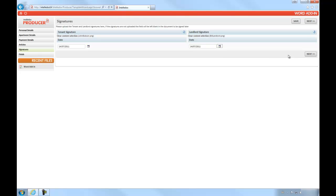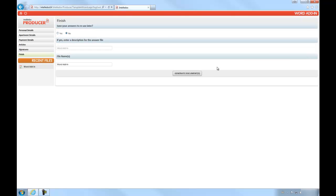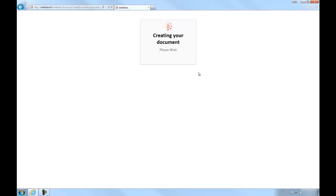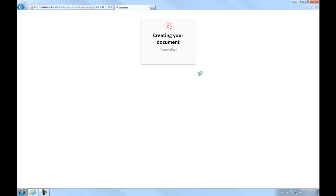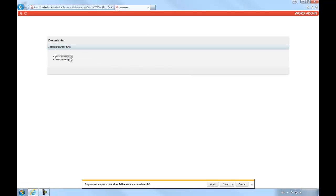On the next page, we can generate our document and open it in Microsoft Word to make alterations to it using the word add-in.